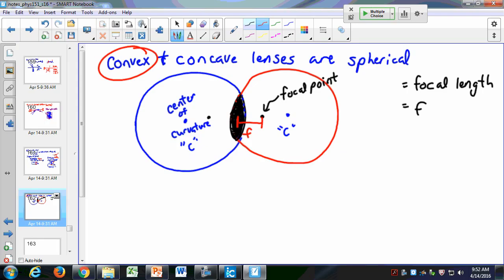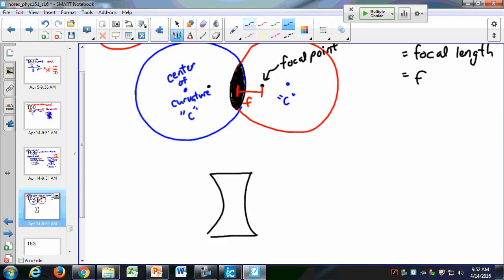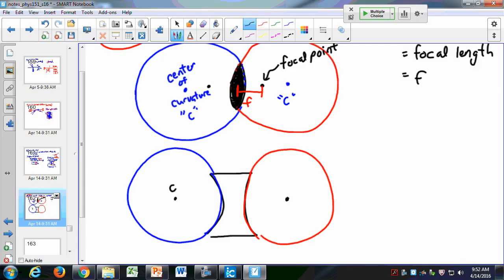Similarly, a concave lens also has centers of curvature C on each side and focal points on both sides. The key quantities for all lenses — concave and convex — are the center of curvature and the focal point or focal length F.